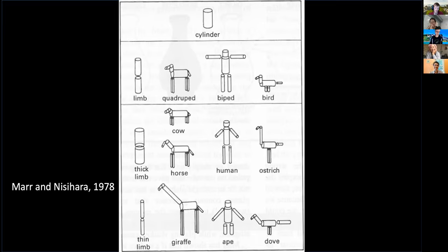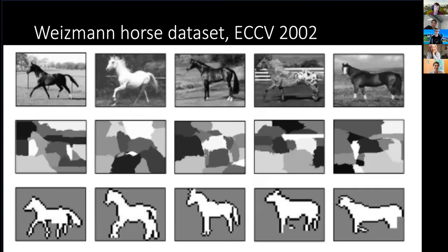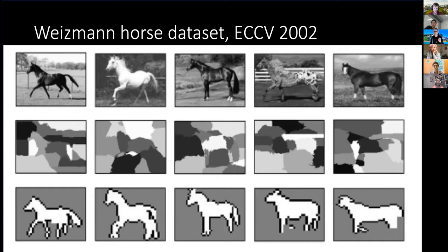I went back and searched through the old computer vision books — you can't find a picture of an animal. There were no pictures of animals; there were pictures of houses, lungs, people. The first real focus I can remember on animals was the Weitzman horse dataset — just horses, originally black and white then color, which came out in 2002. So there was a long gap where there didn't seem to be a whole lot going on. Please send me anything you remember — I'd like to have a more complete history.